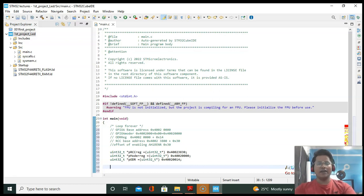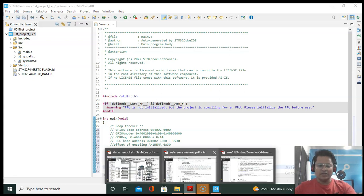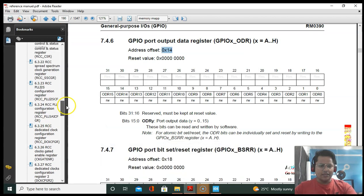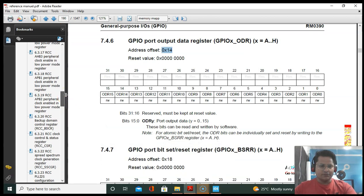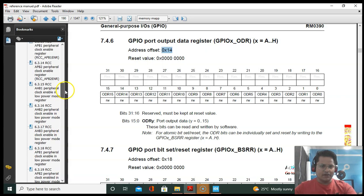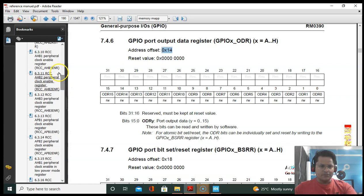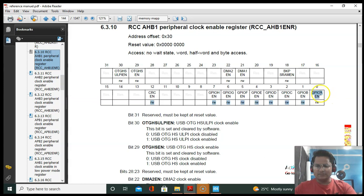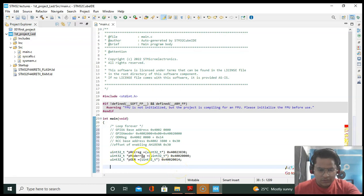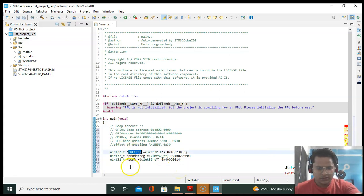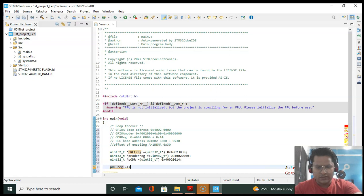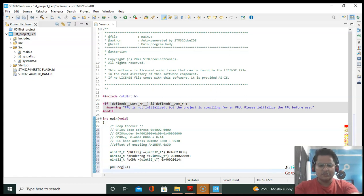Now we have to enable the first bit from the AHB1ENR peripheral clock enable register because we are going to use GPIO A port. Using the AND and OR operations, we set bit 0 of the RCC AHB1ENR register — that's done. We have set the first bit.